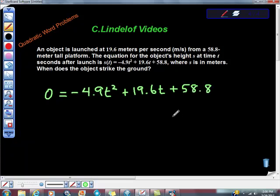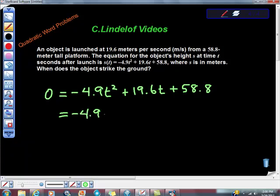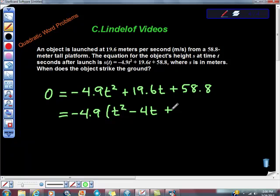Do you wonder why they got these crazy numbers? Because negative 4.9 is a factor of all of this. So we factor it out: negative 4.9 times T squared minus 4T plus... Did anybody do this math? Minus 12?